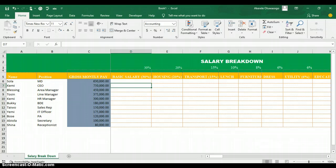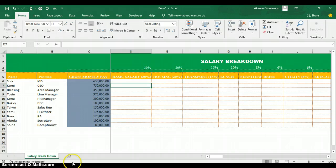In this example, we have the name of the employee, their position, and their gross monthly pay. Your gross salary is the salary before deductions. The gross monthly pay covers basic salary, housing, transport, lunch allowance, furniture, dress, utility, and education — depending on the company.